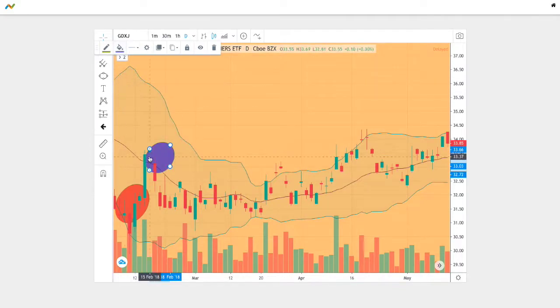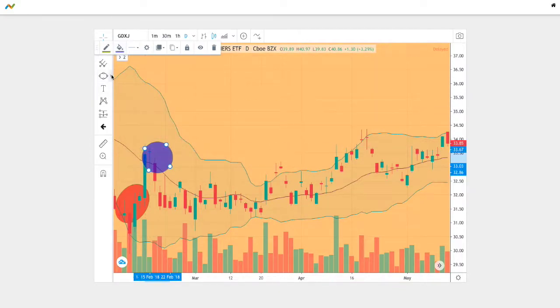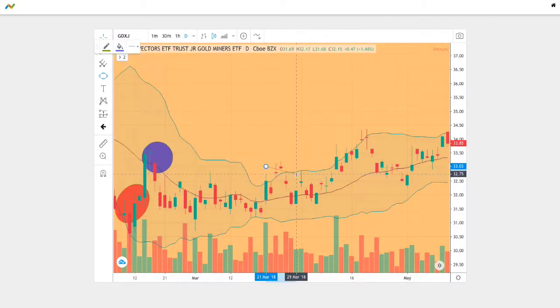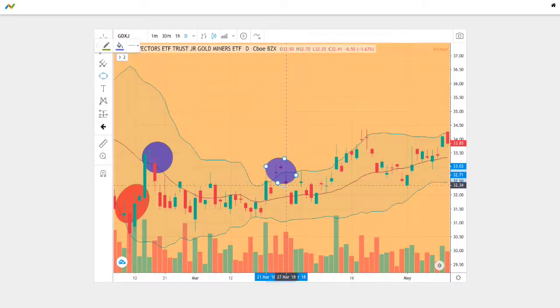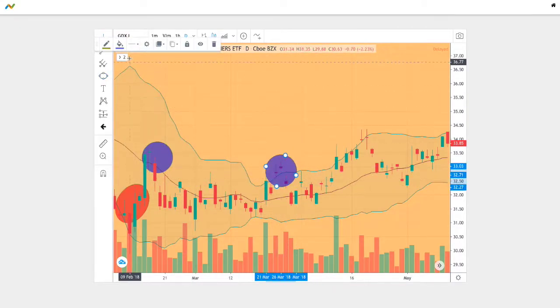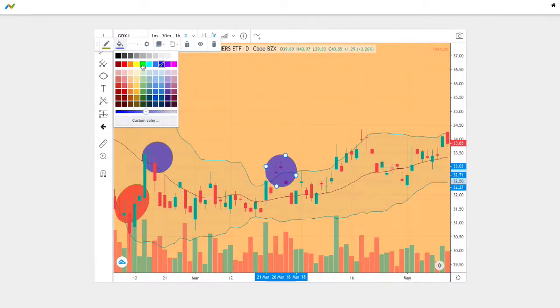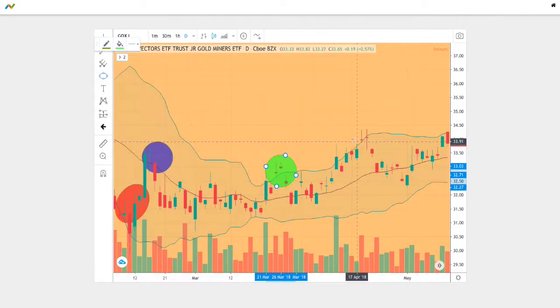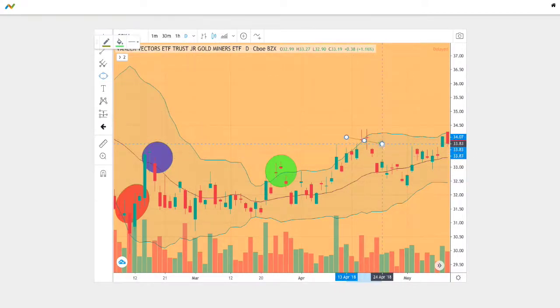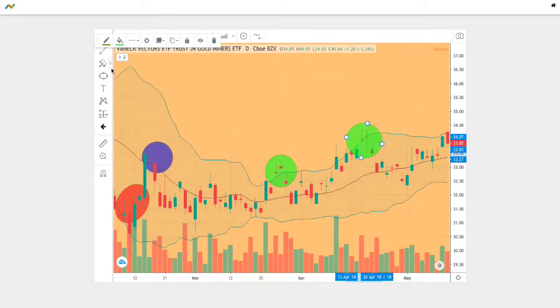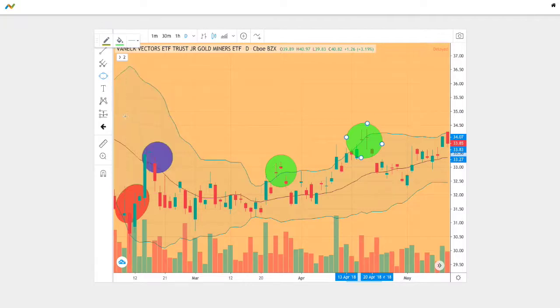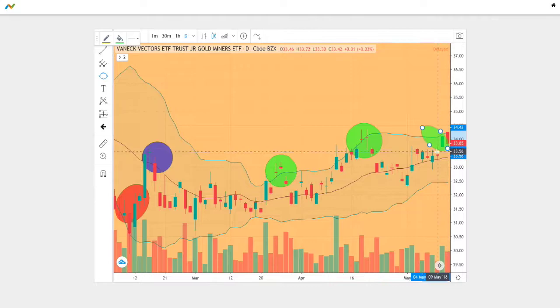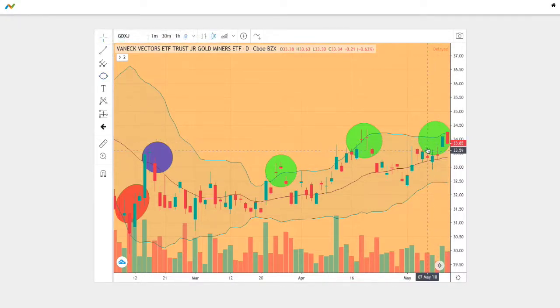Next we mark the instances where we touch the upper Bollinger Band. One right there, then we have the last two right towards the end as well. We have the second one there and finally one right at the end. So we have about three points where we touch the upper Bollinger Band.